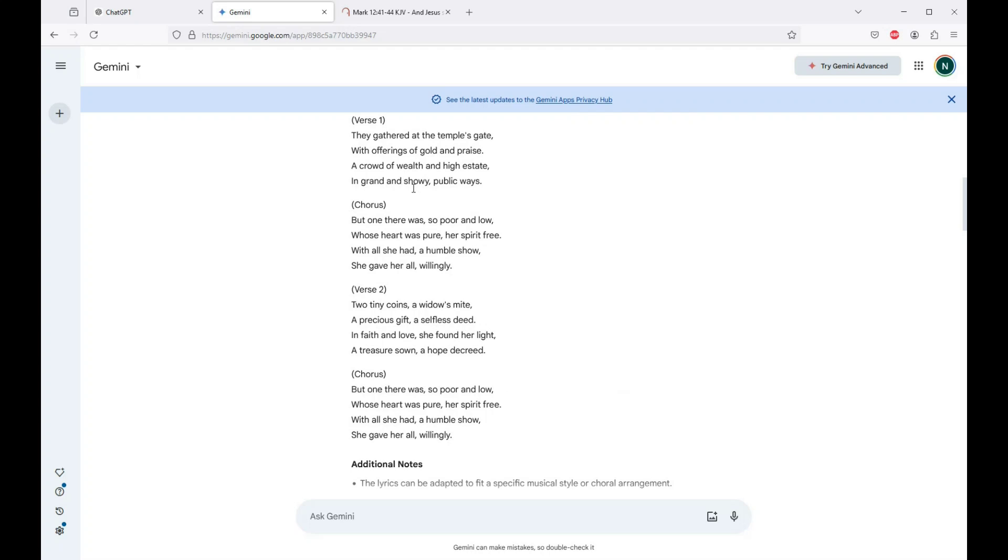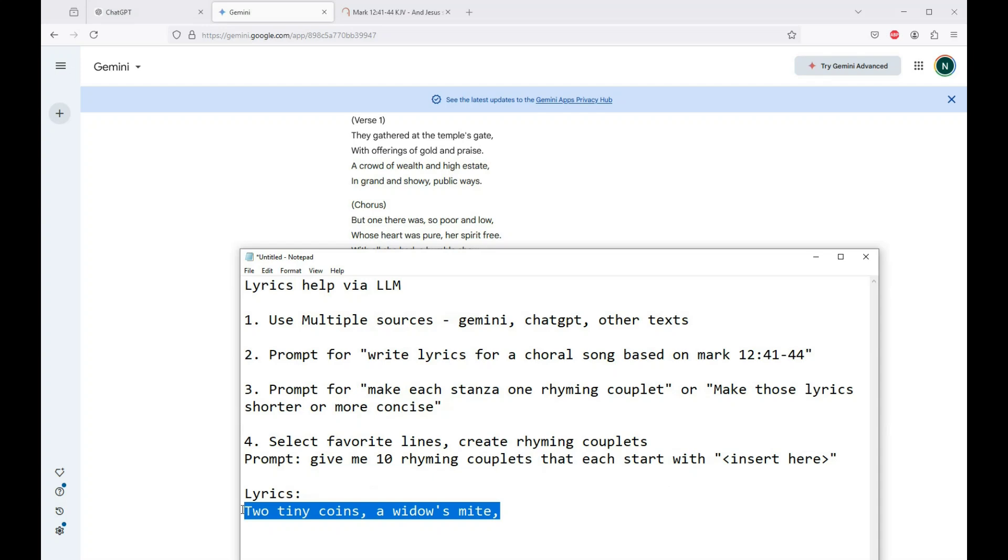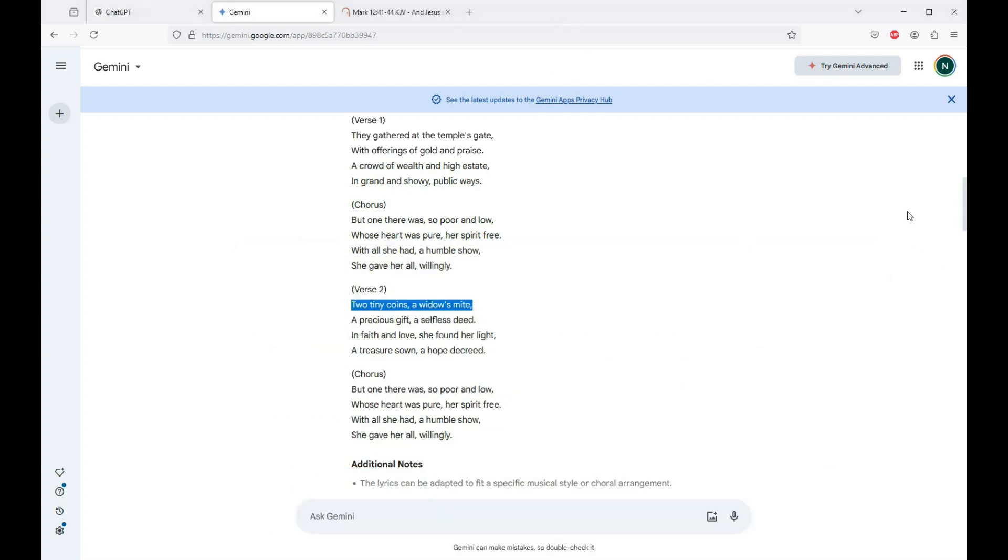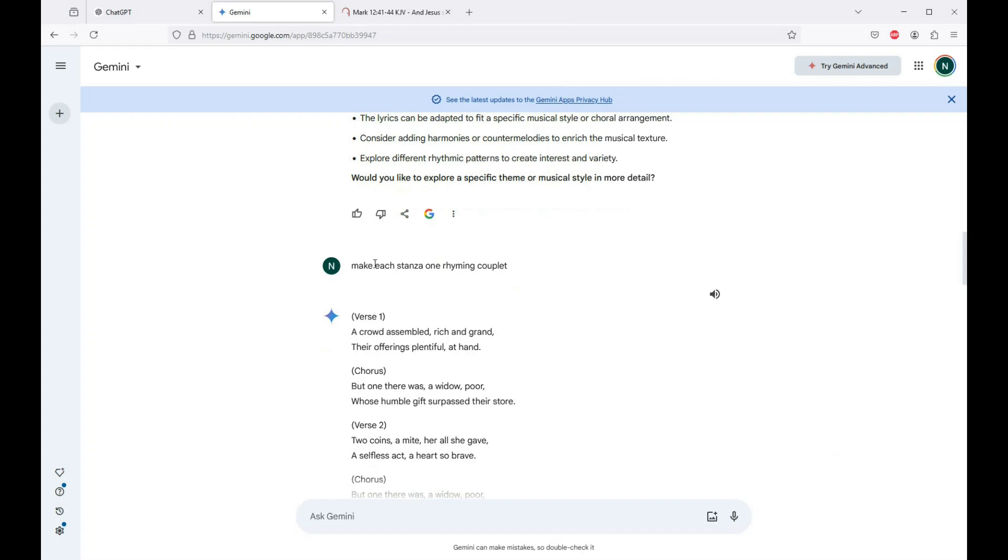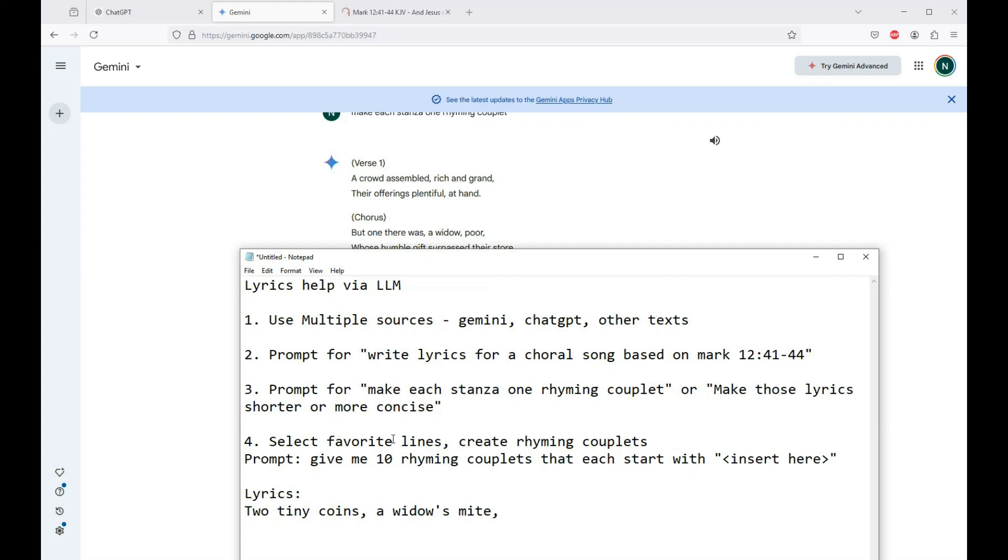You're going to look through these. You're going to read through these and try to find things that you like. You can see that we've got the same thing going on over here in Gemini, but we get very different responses from Gemini. So we start out and say write lyrics for a choral song based on that. And we get fairly verbose, but I look through these and I try to find lines that I like, like this line right here. Two tiny coins, a widow's mite. And then the next thing that I usually tell it to do is make each stanza one rhyming couplet.